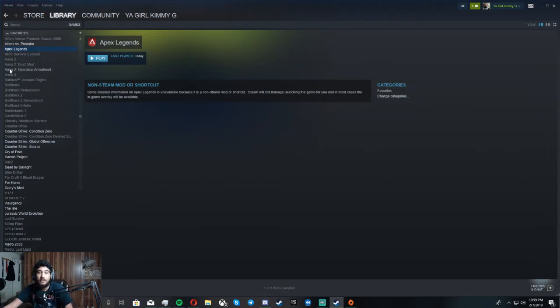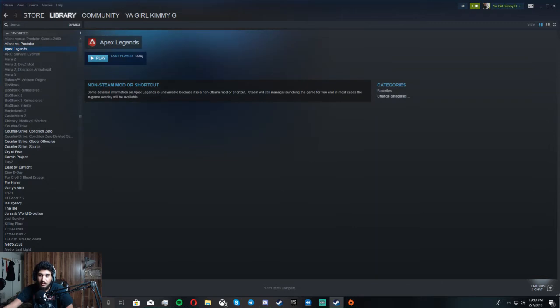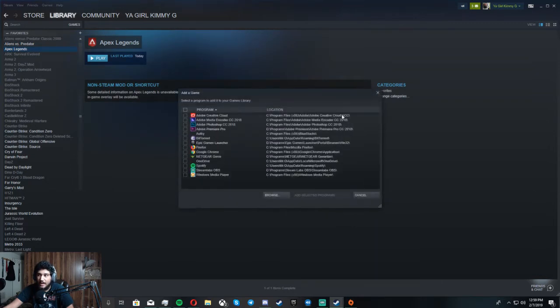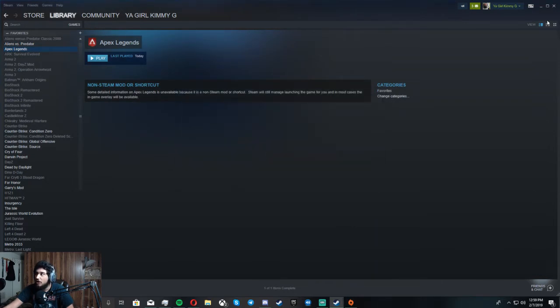So what you have to do is add it as a non-steam game right here. And once you do that, you got to launch big picture mode.